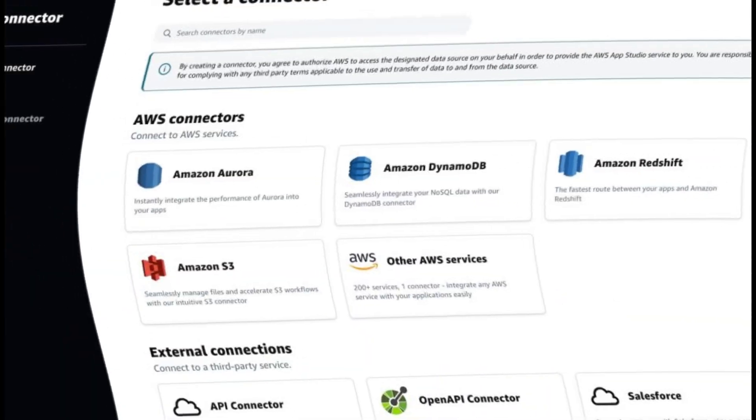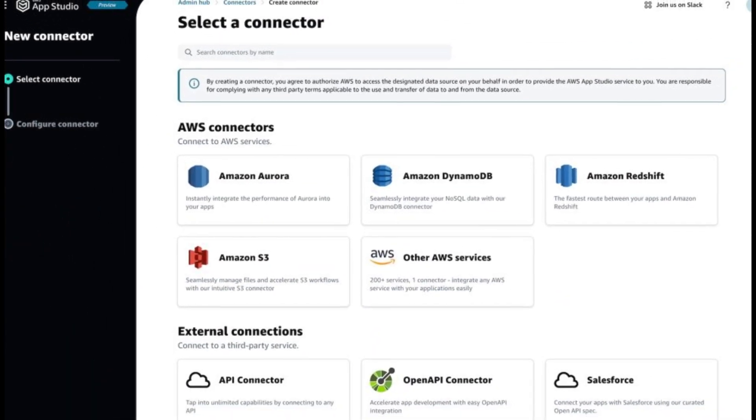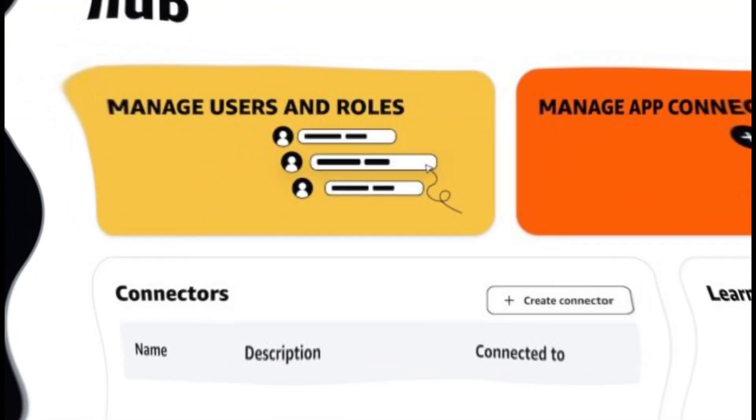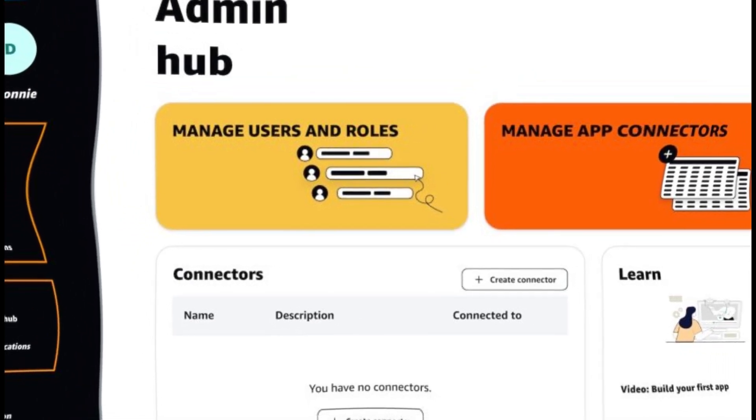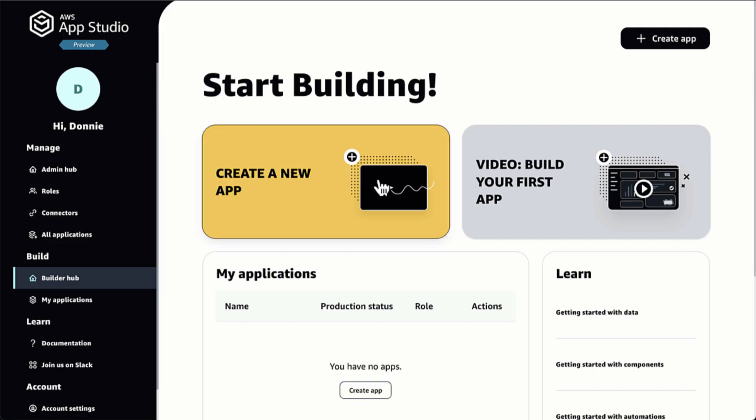I'll need to create a password for my account and define the multi-factor authentication, MFA, to improve the security posture of my account. Then, I can sign in to AppStudio.